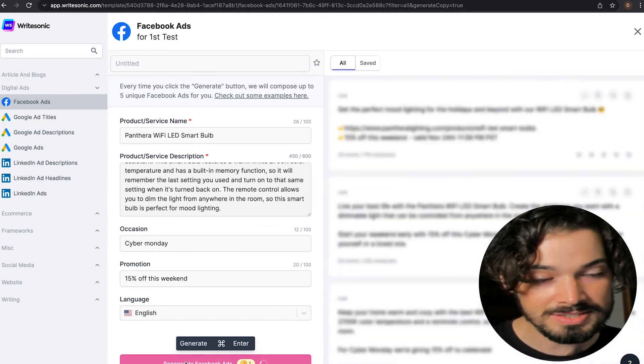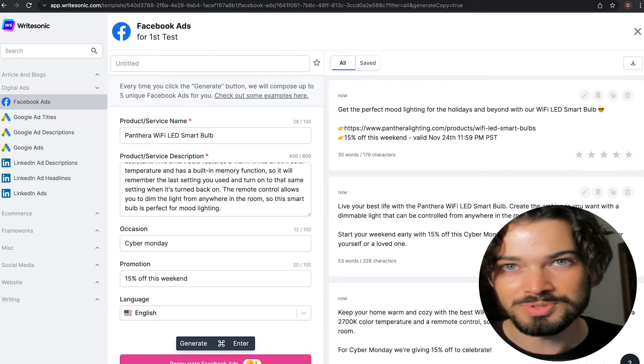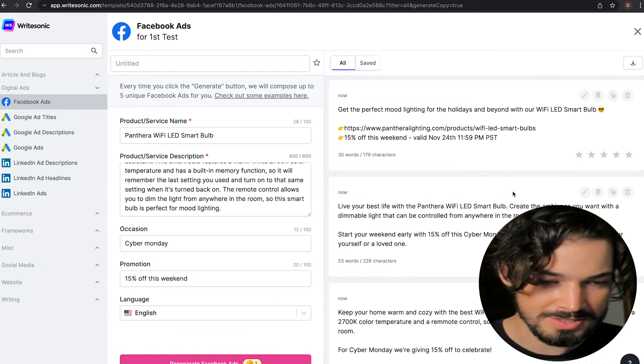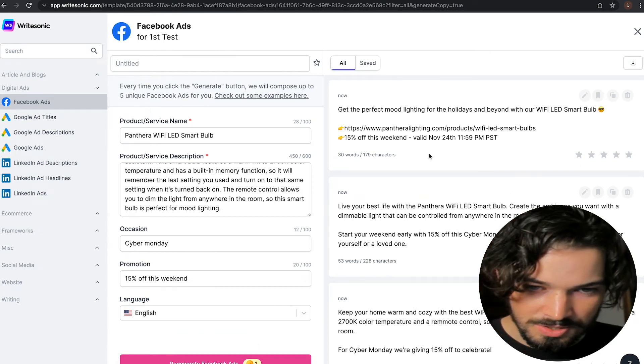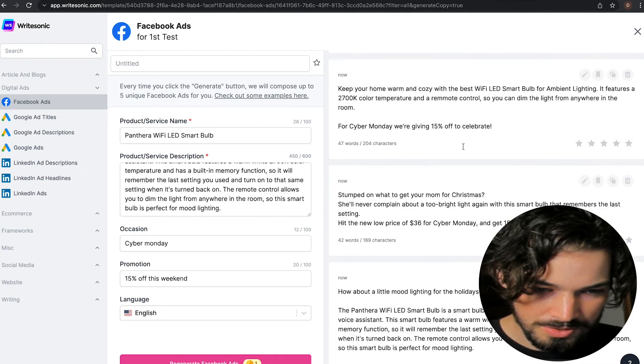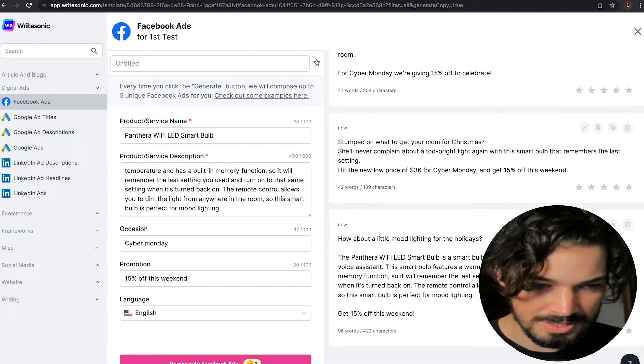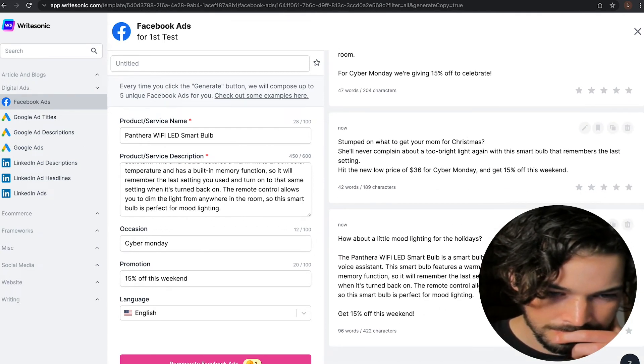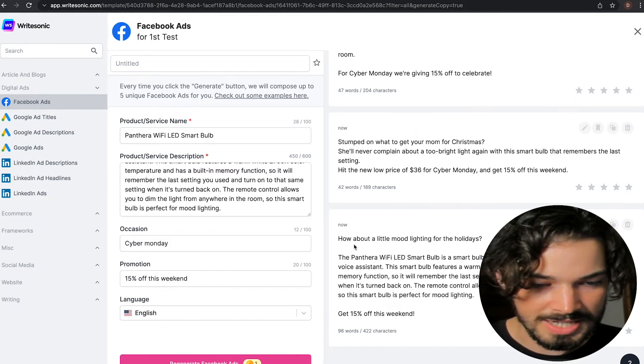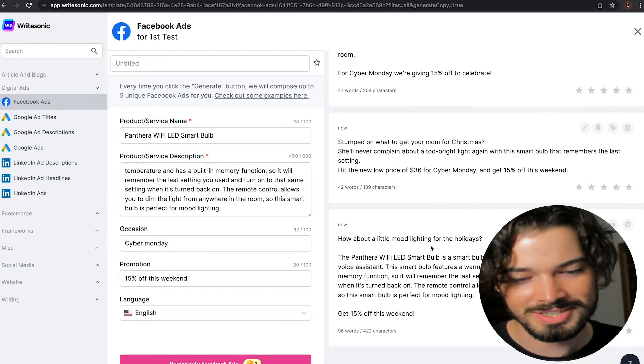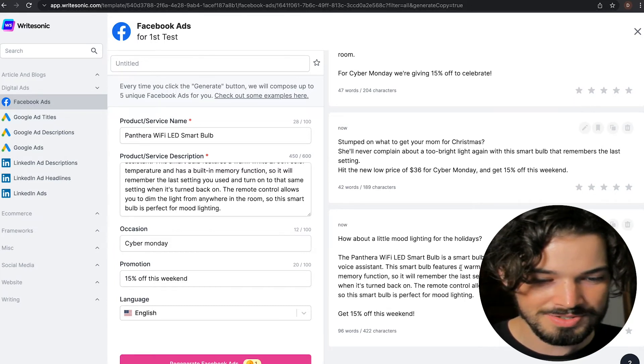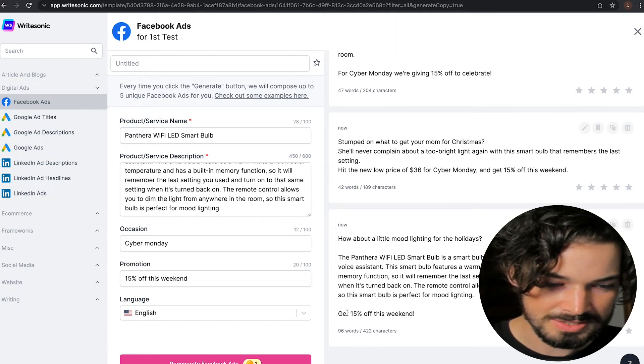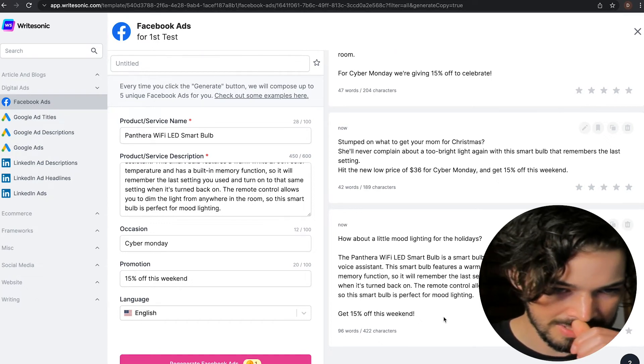And in this case, you might want to actually use all of them and test which one works best. So here we go. We've got one with some slightly longer copy here. This is great. How about a little mood lighting for the holidays? And then it goes into some more detail about the product and get 15% off this weekend.